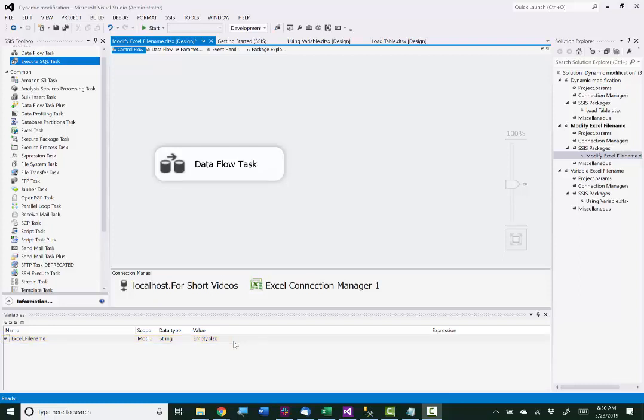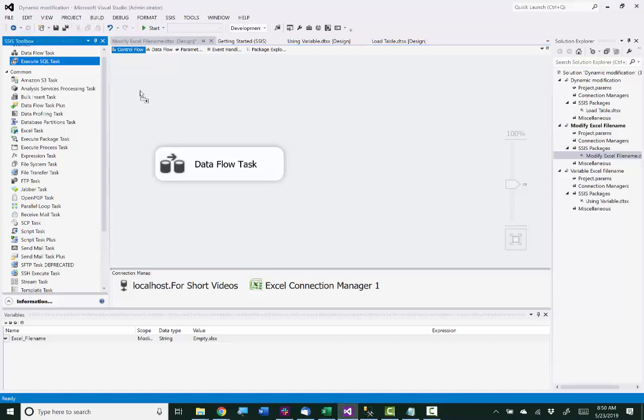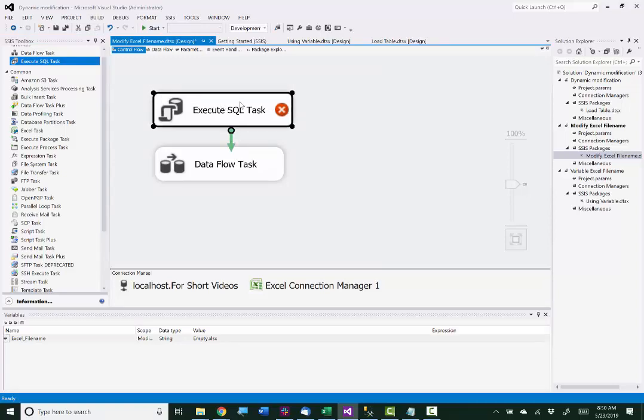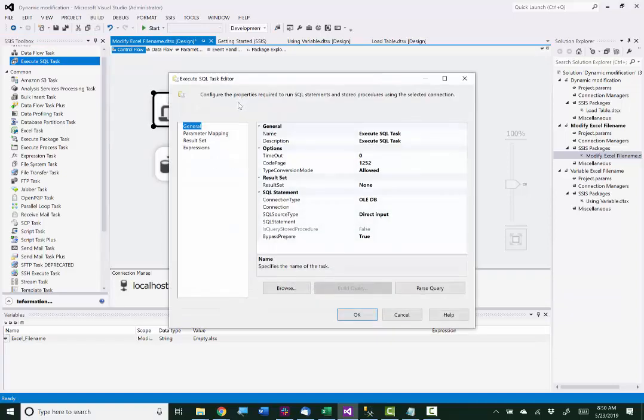I have the name of the Excel file in a SQL Server table, so I'm going to get that first before I execute the data flow. So here's the execute SQL task. I'm going to go in and set that up to read the file name from the SQL Server table into the variable.